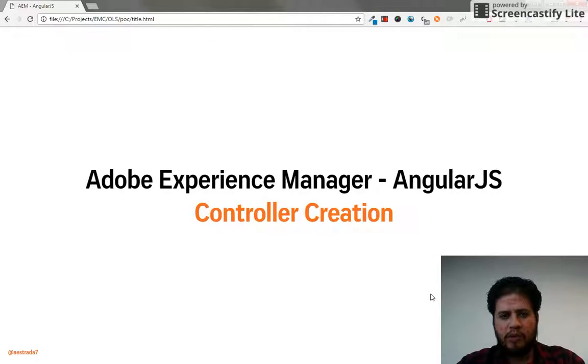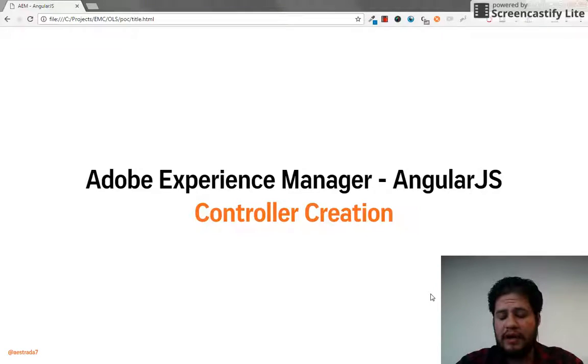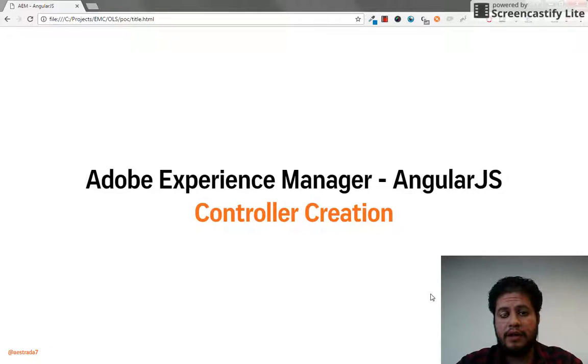Hello everyone. What we're going to be doing today is we're going to be creating a controller, an Angular controller, inside of an AEM component.